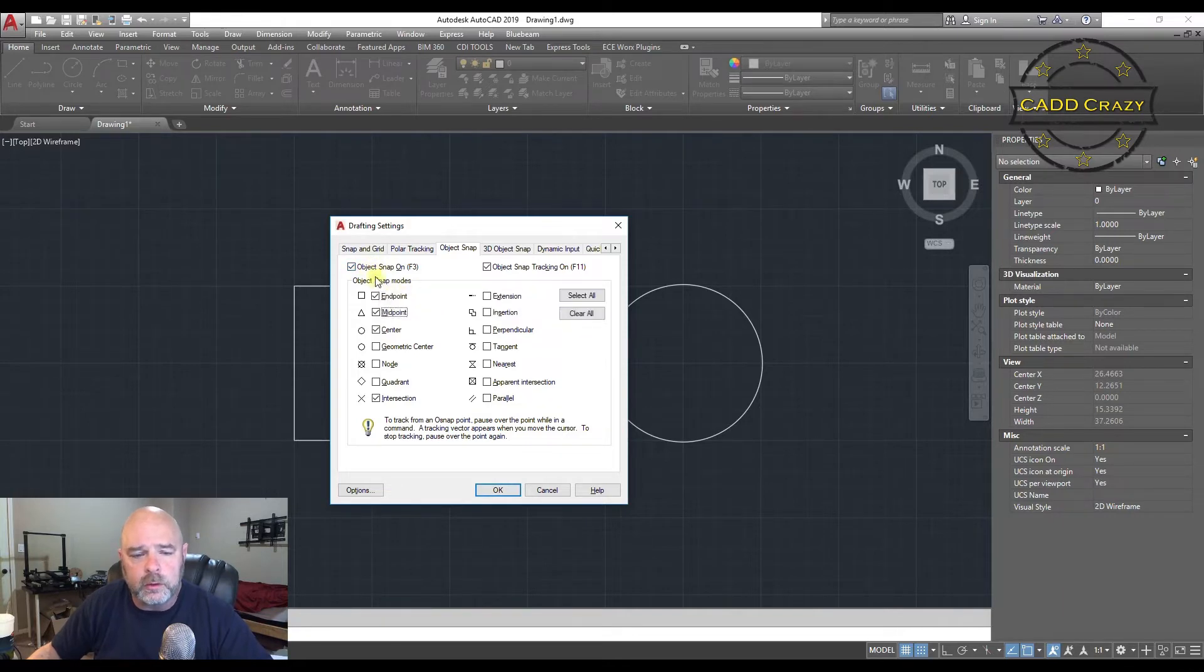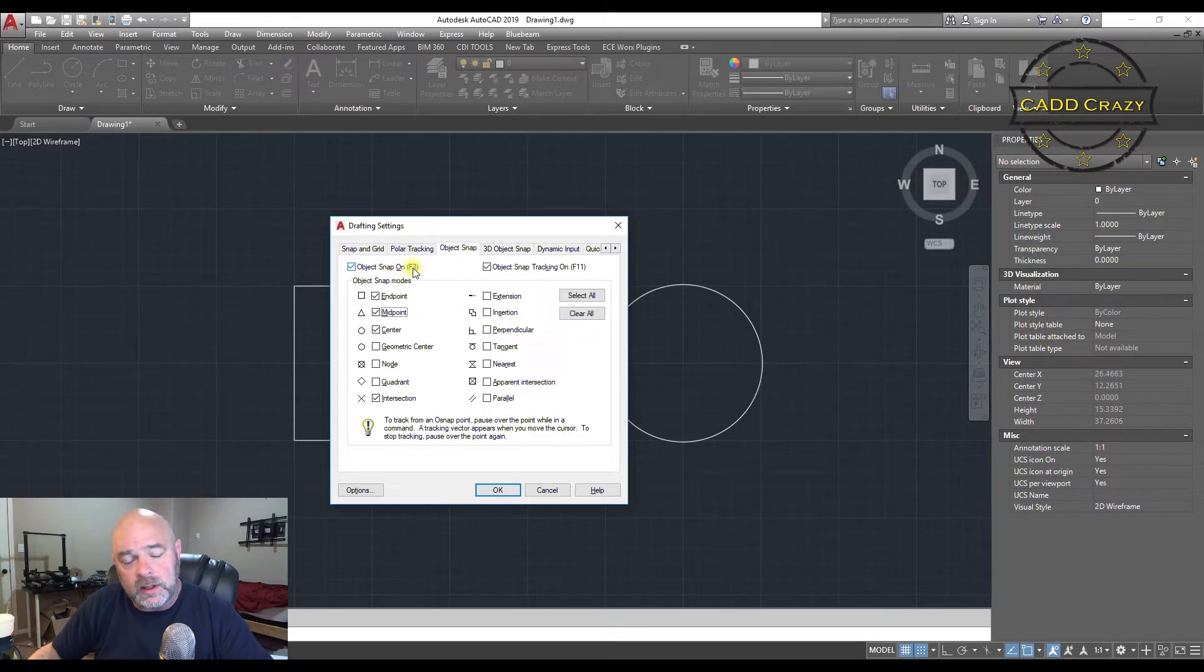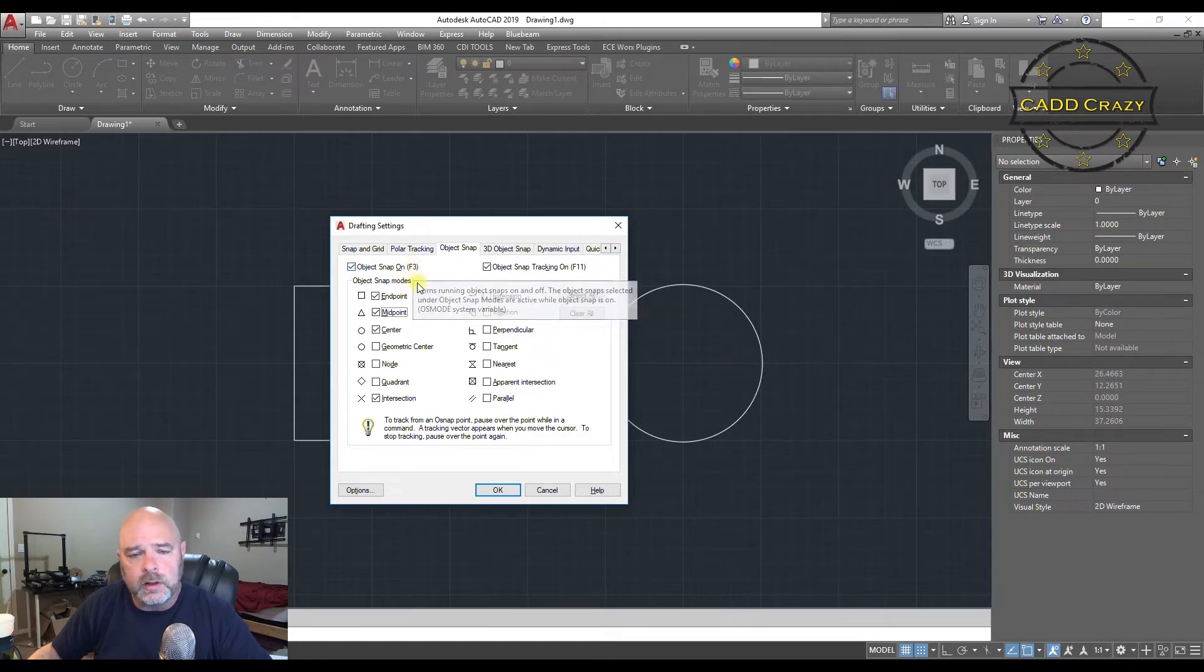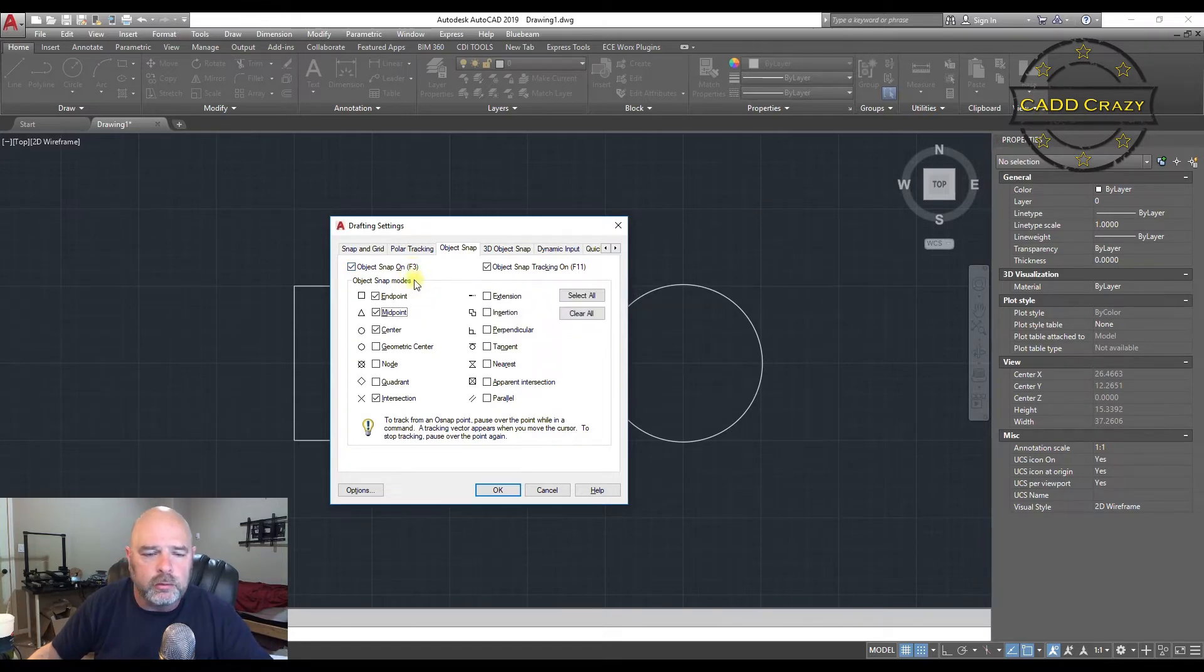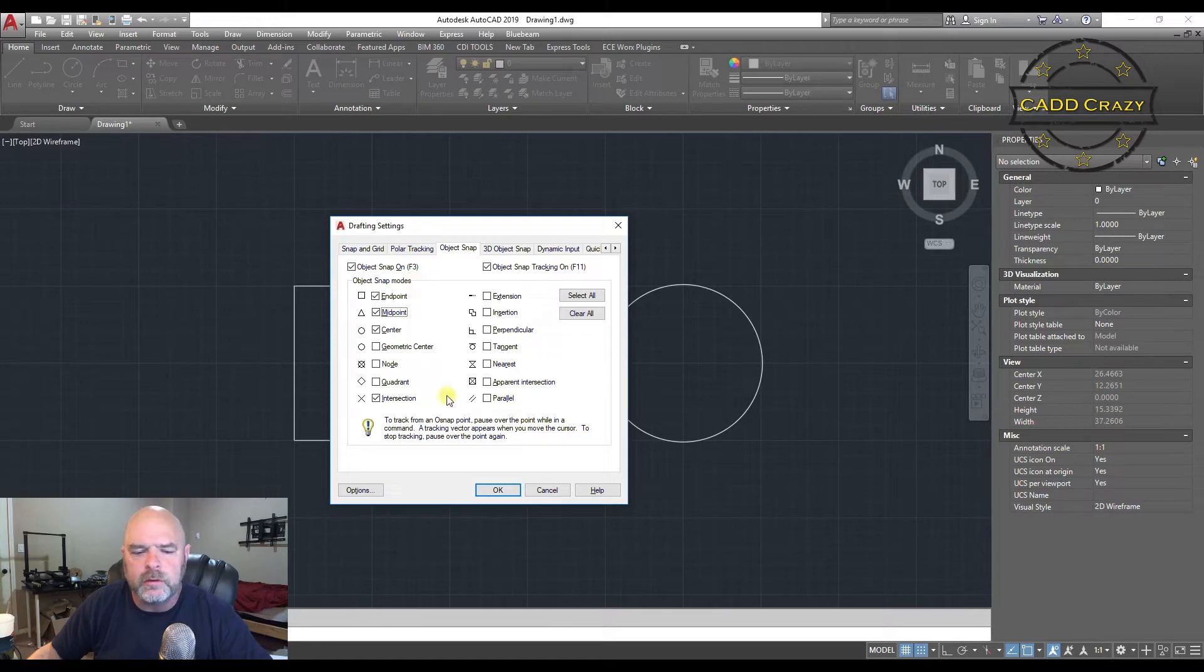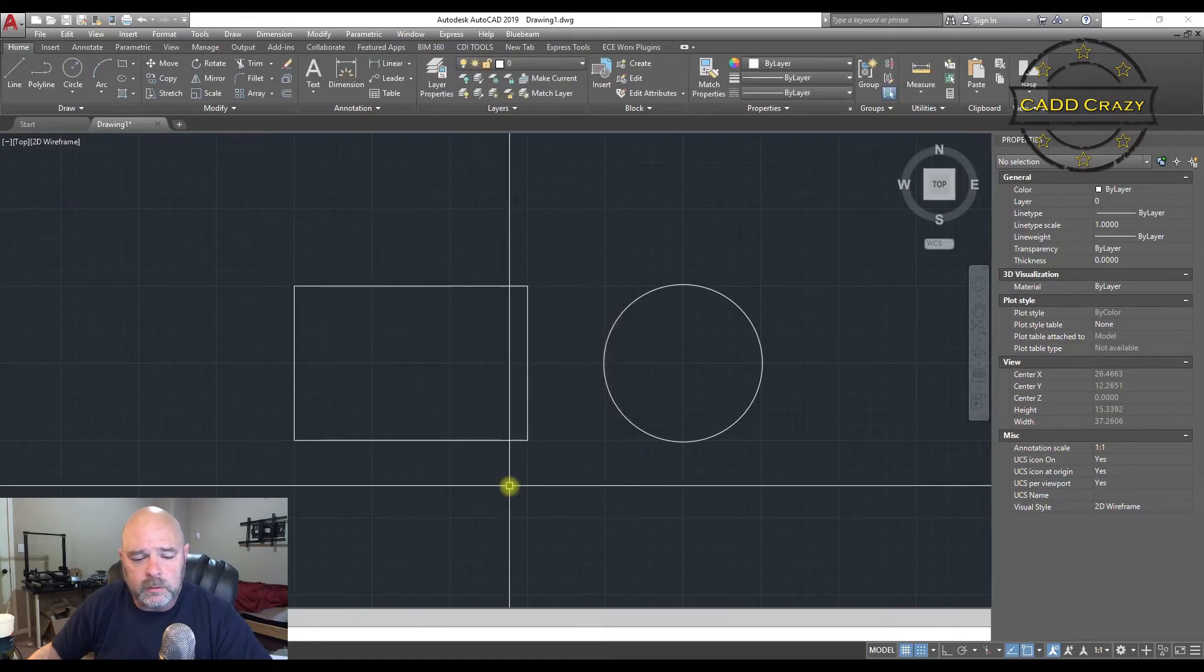So we've got Osnaps turned on. And you can see that if you hit F3 on your keyboard, it'll allow you to turn on and off those snaps. So we're going to hit OK.